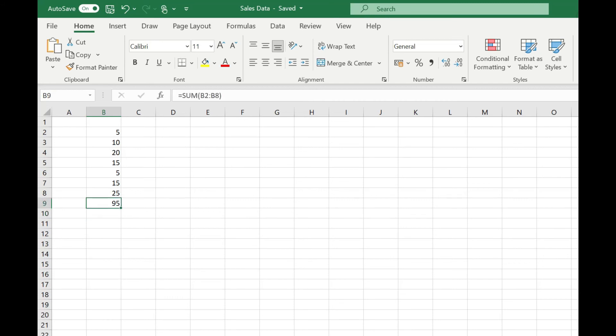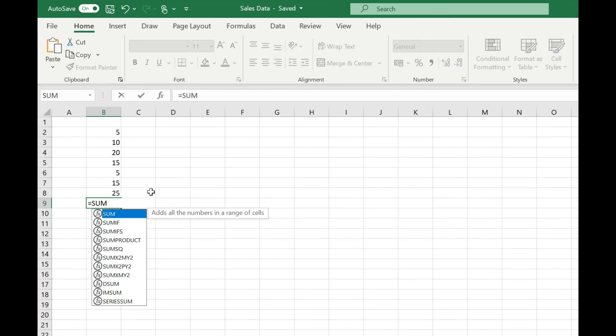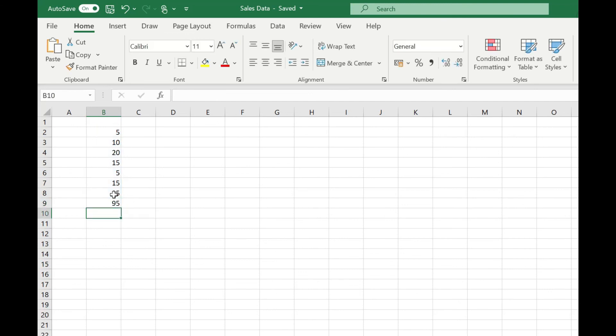If we just go back up to that cell, you'll see in there that autosum is simply using the sum function. So we could also type our sum function manually if we wanted, by typing equals sum, opening our brackets, and we can manually select that range. Close our brackets, press return, and we get our result of 95.